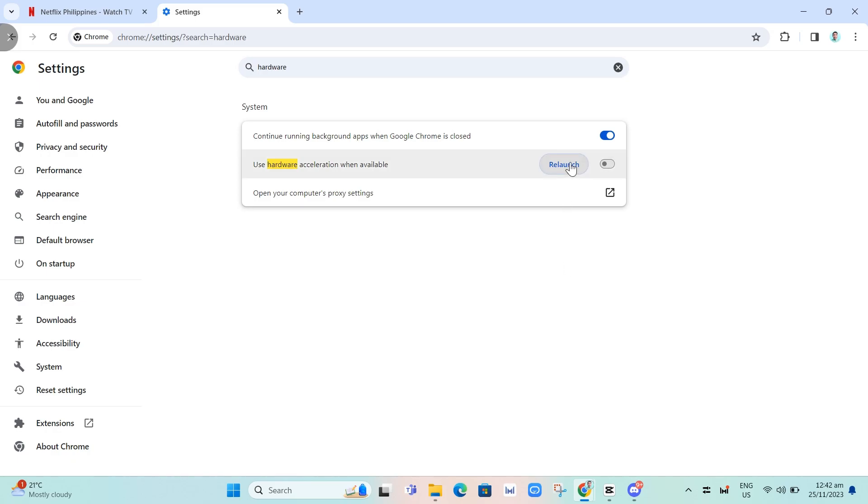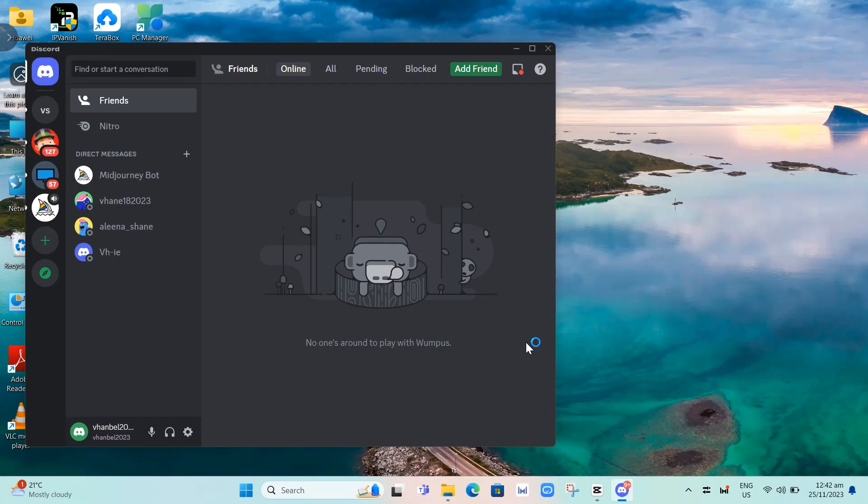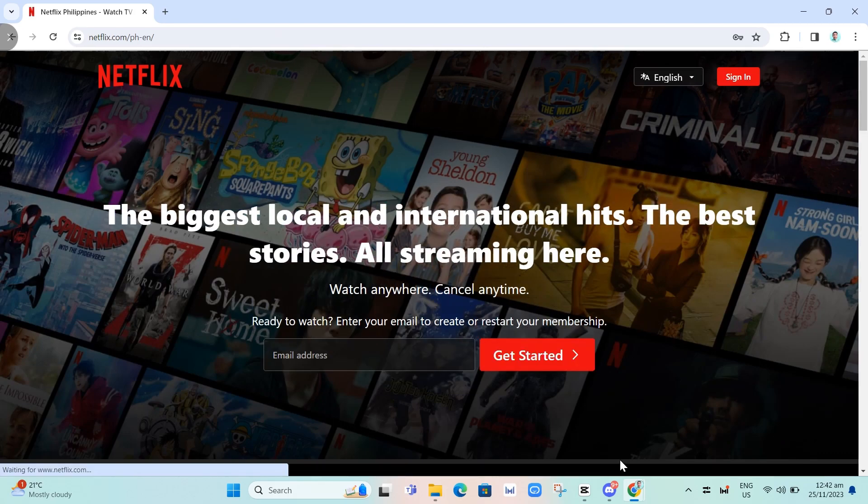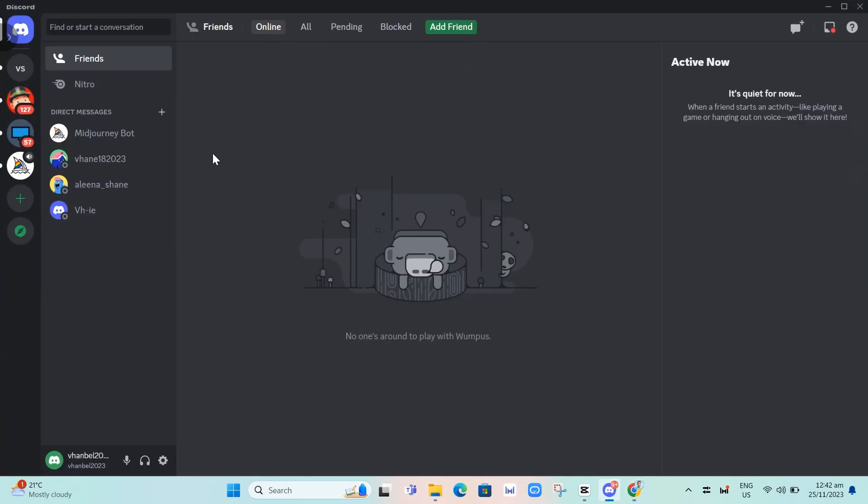Once you relaunch, it will reopen Netflix. After signing in to your account again, go back to Discord.